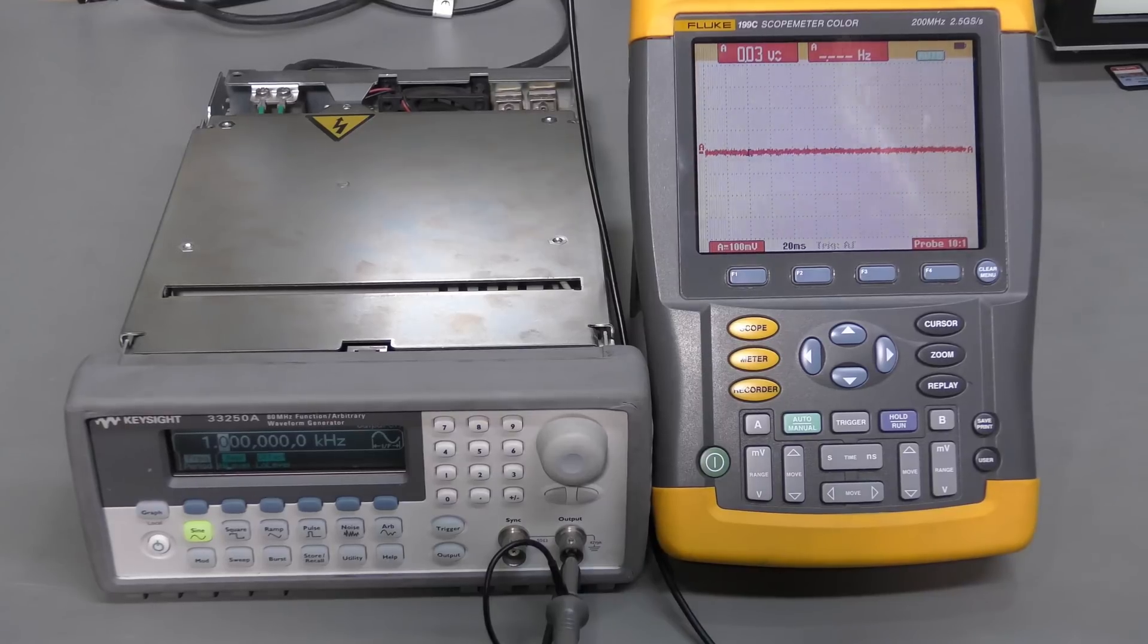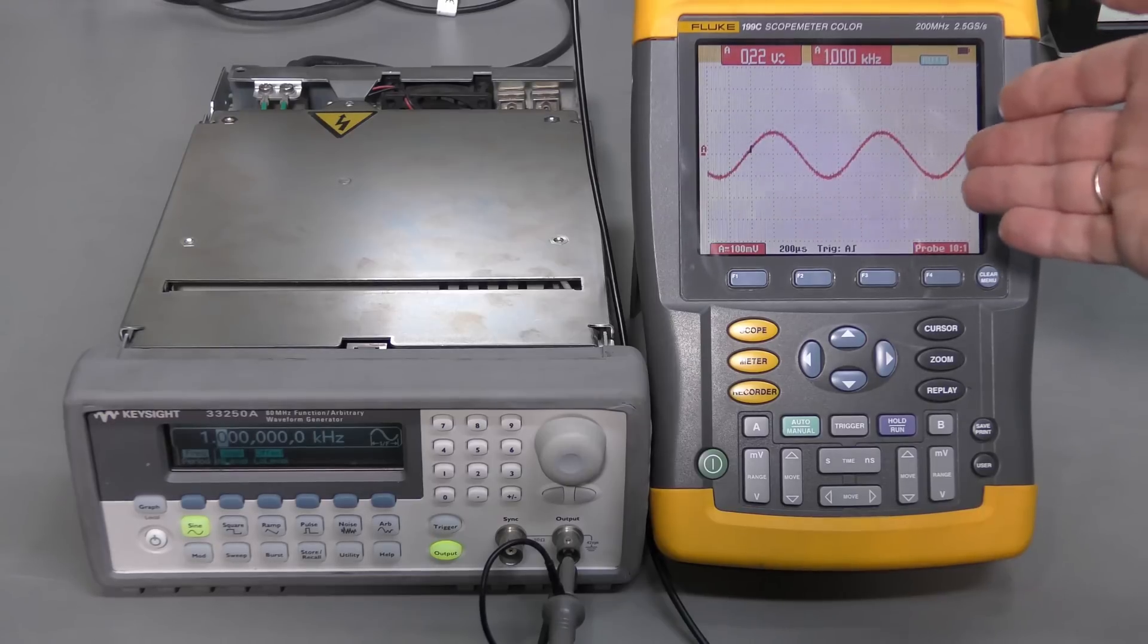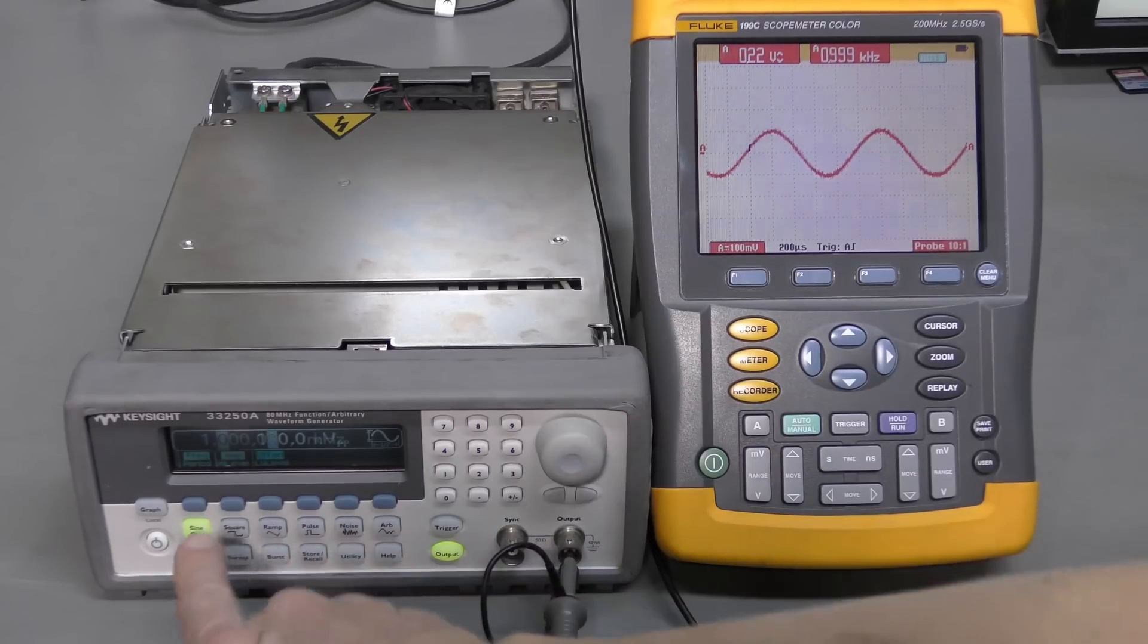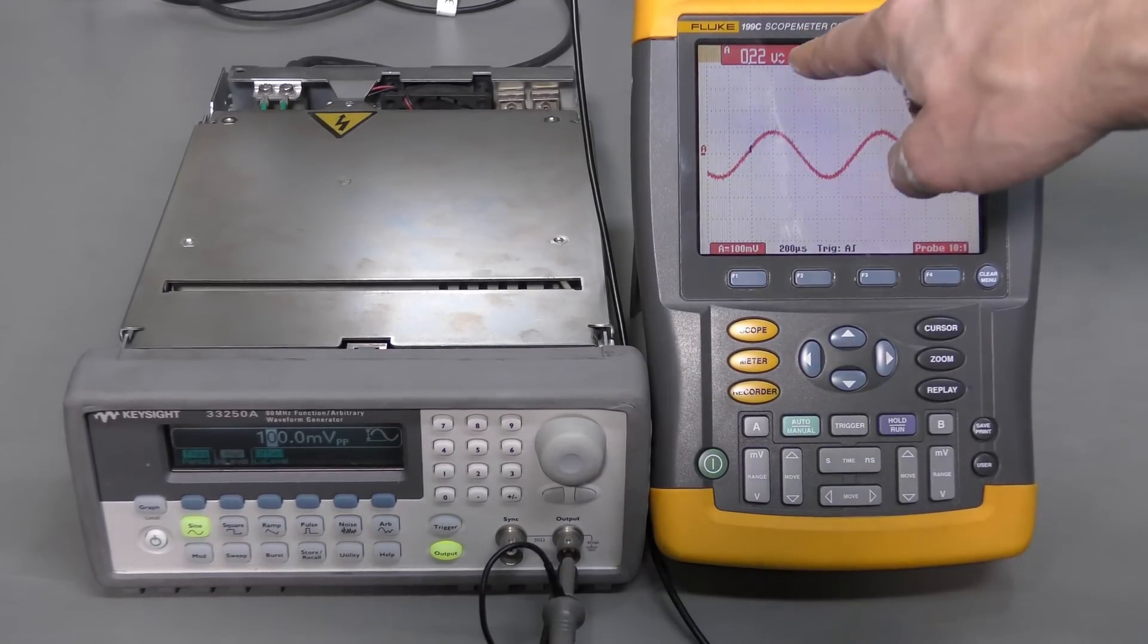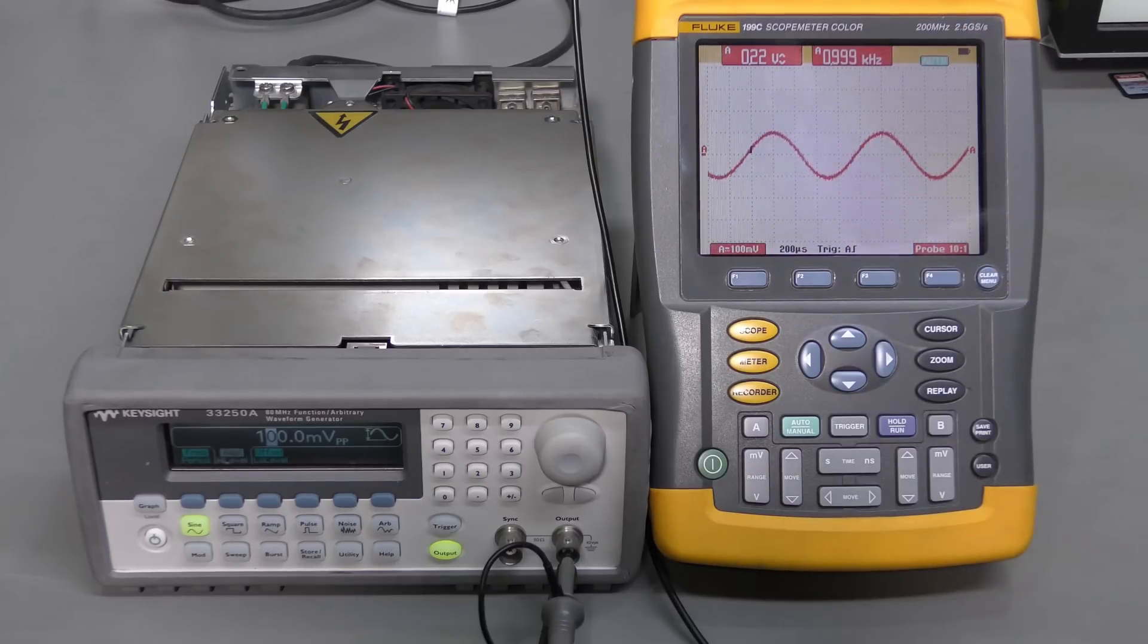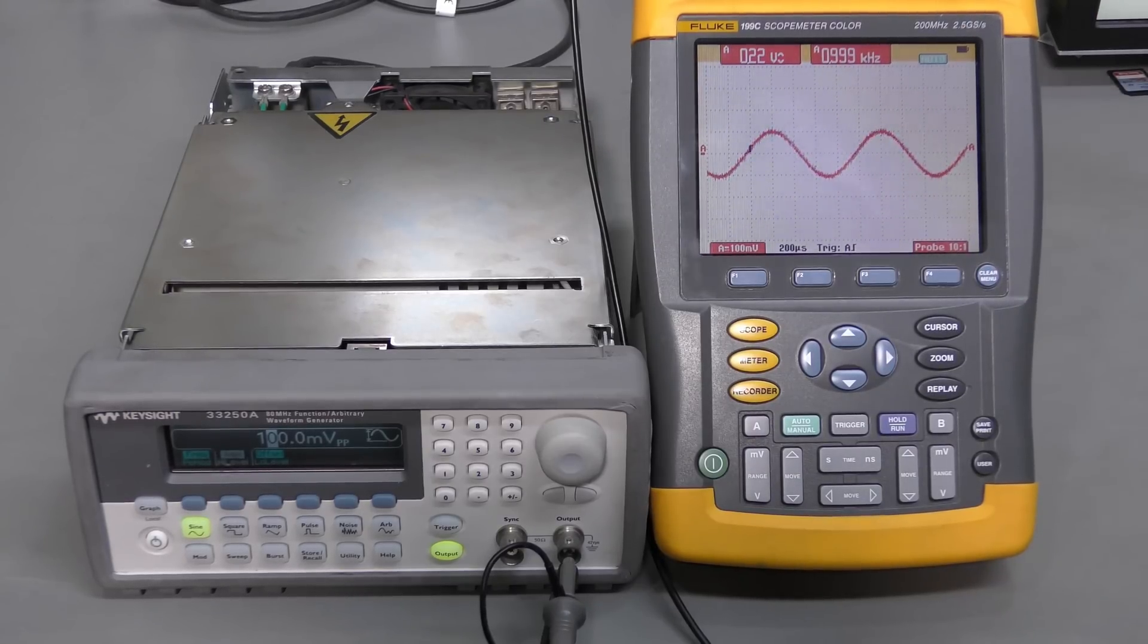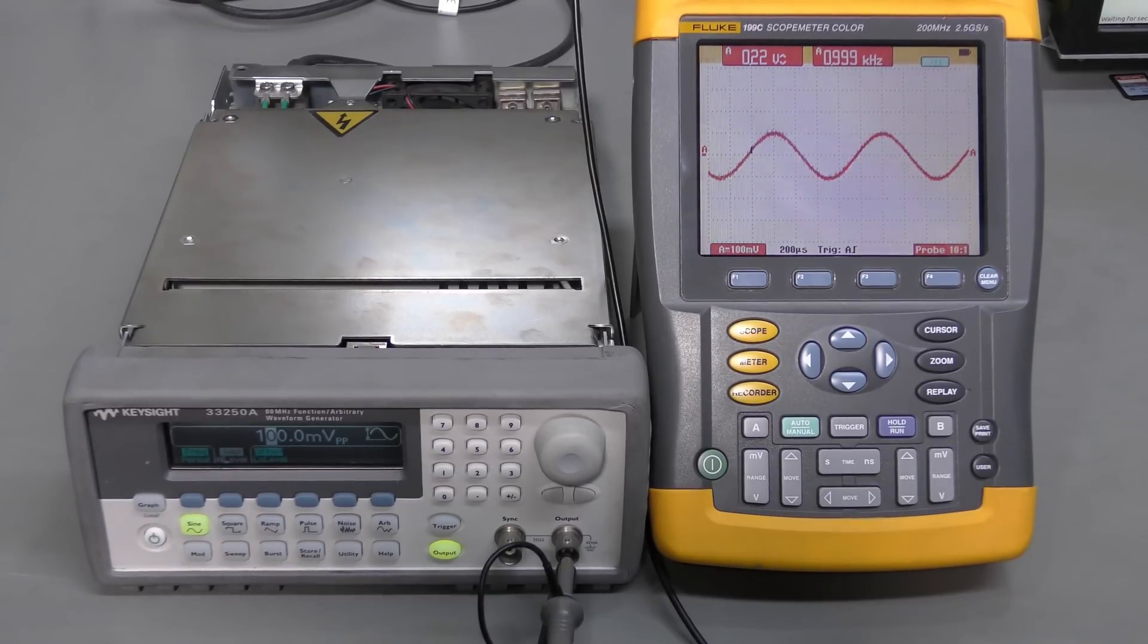Look at this. Now, when I turn the output on. Here we have it. One kilohertz. And the amplitude is 100 millivolts peak to peak. The scope measures about 200 because there is no 50 ohm termination. And I ran self-test many times. Now it passes every time. No problem.